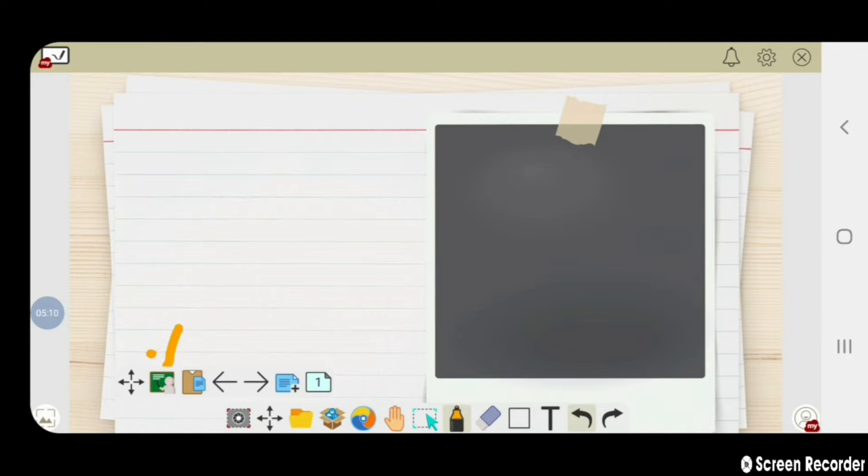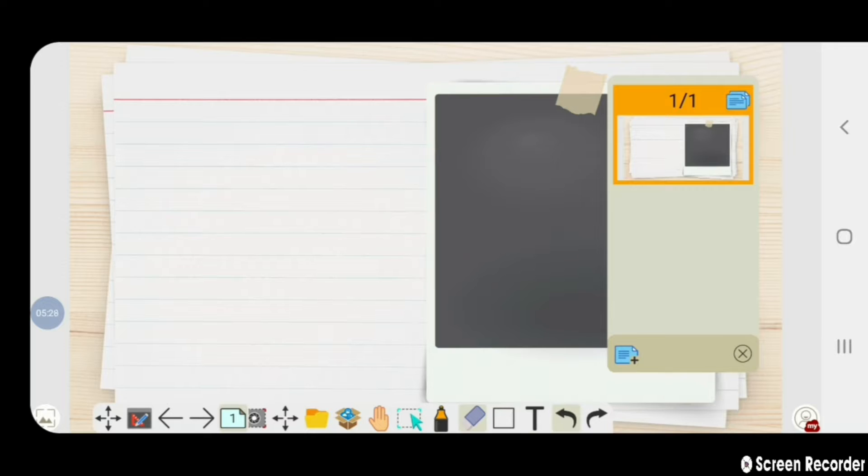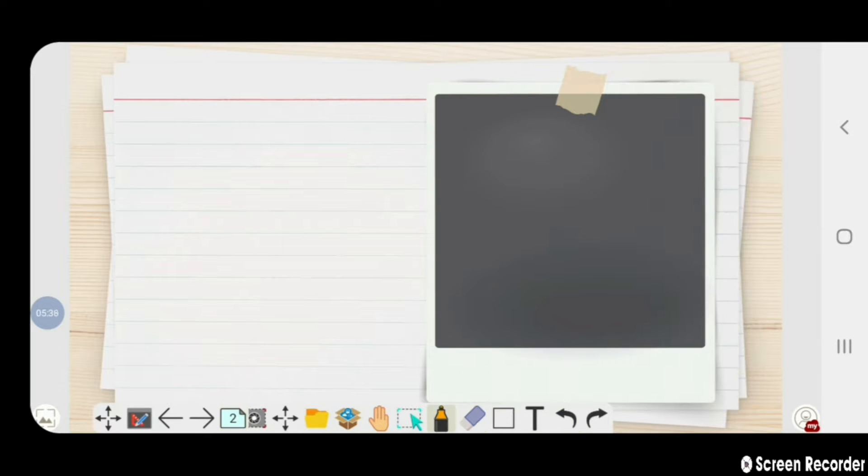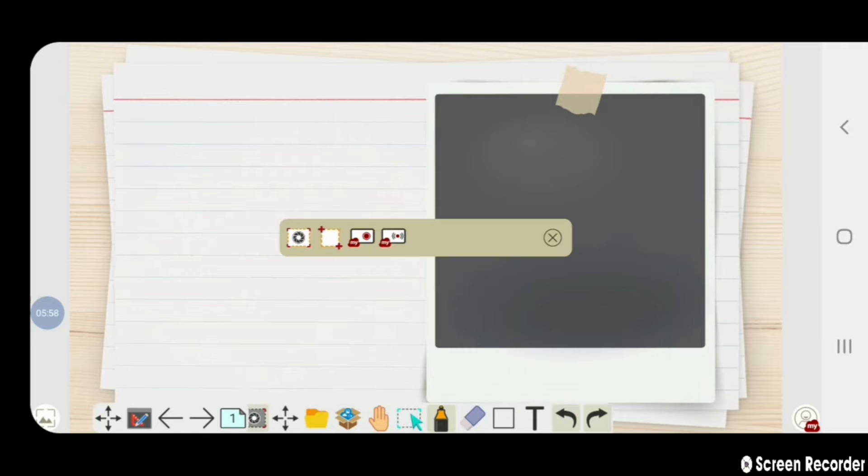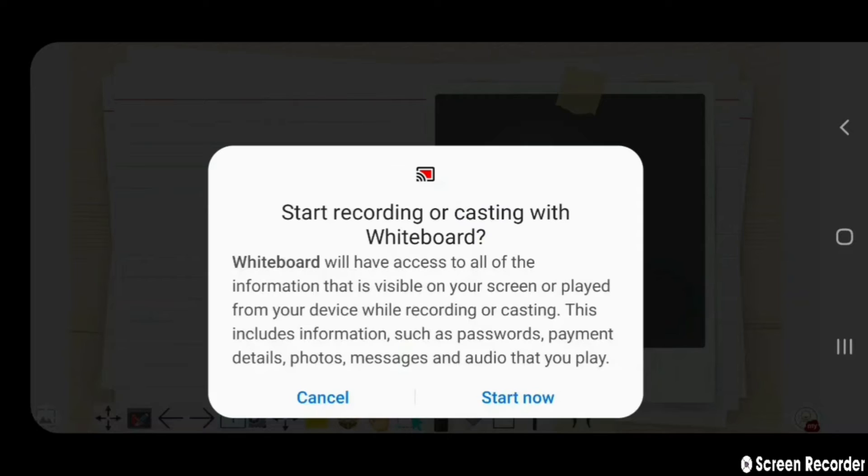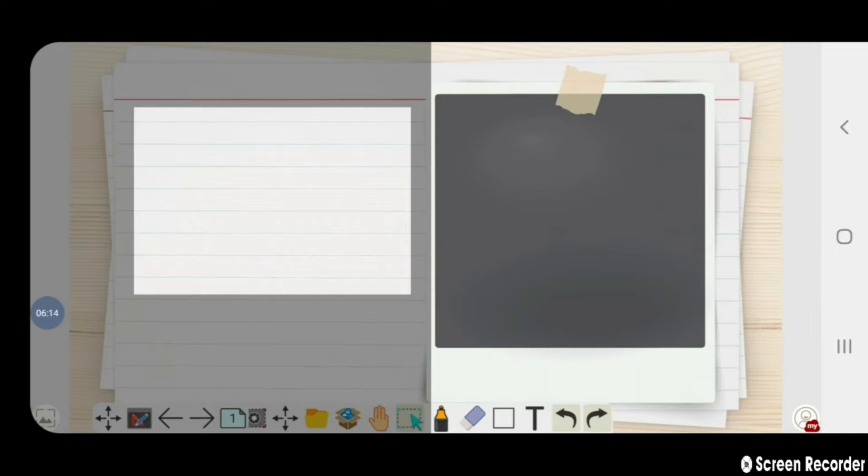From this teaching option available here, you can add or delete pages from this option. There is one more option available here of taking a screenshot or recording a screen.